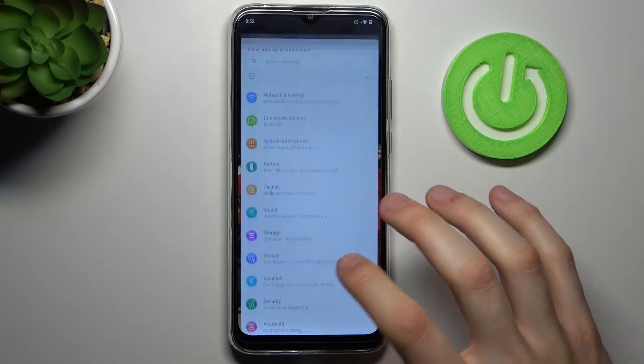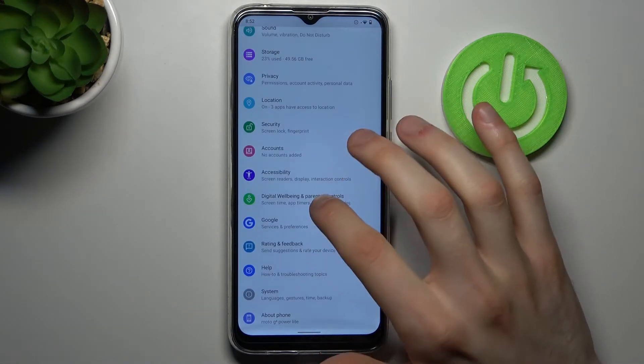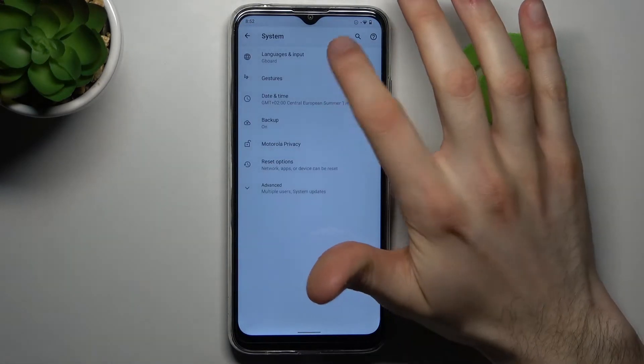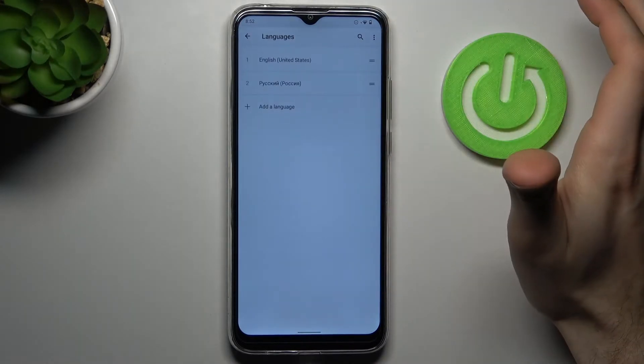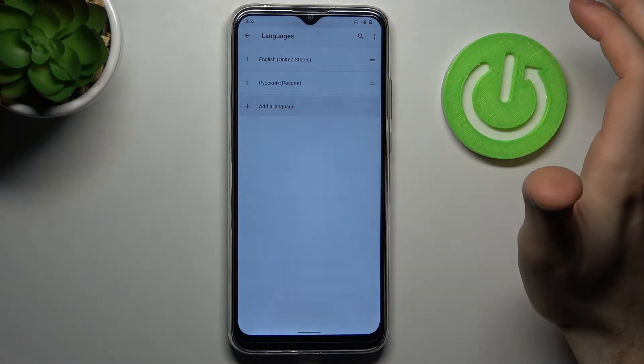Firstly you have to open Settings, then you have to enter the System section, then Languages and Input, then Languages, then Add Other Language.